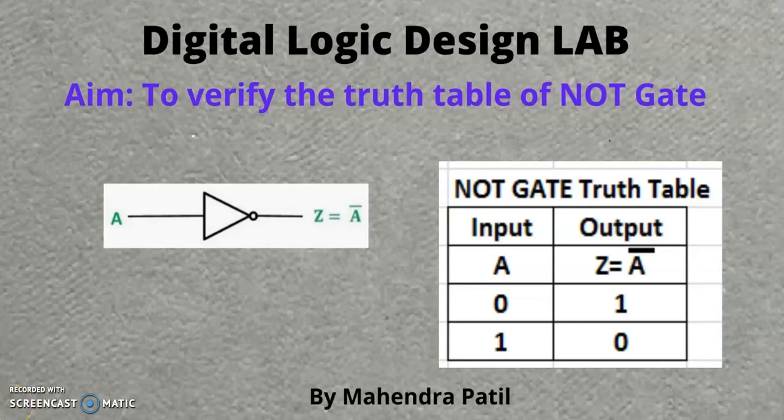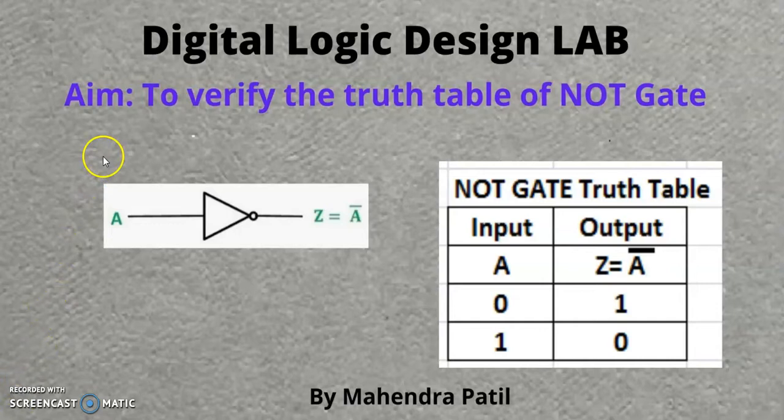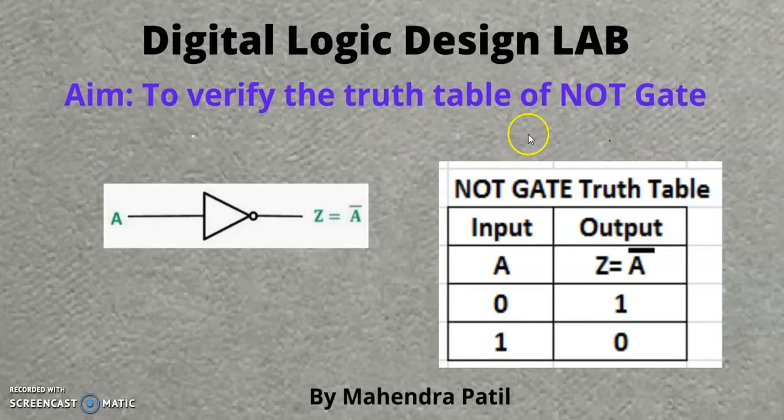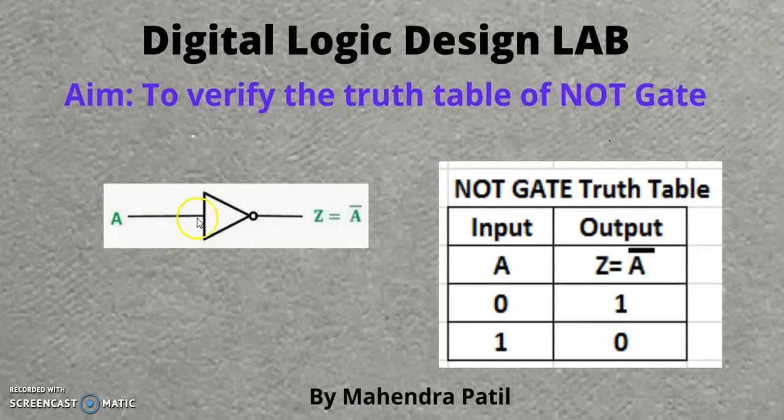Hello friends, in this video we are going to study and verify the truth table of NOT Gate. The symbol that we use for NOT Gate is like this, which takes only one input and there is only one output.